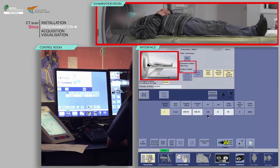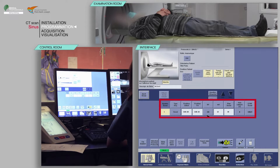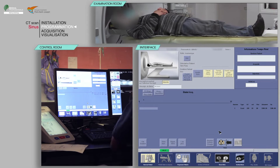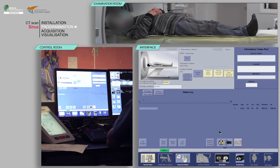Check that the patient's position on the table matches the one indicated. Note that the patient's orientation is head first. After checking the scan parameters, click on Confirm. On the keyboard, move the table and launch the acquisition when the buttons flash.